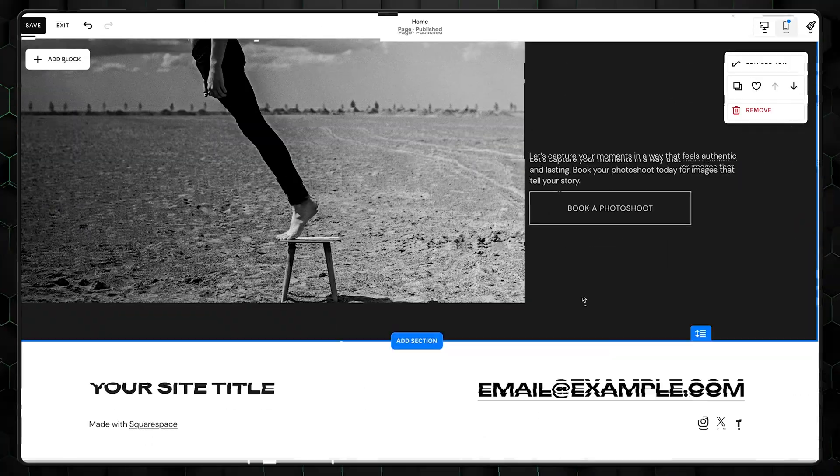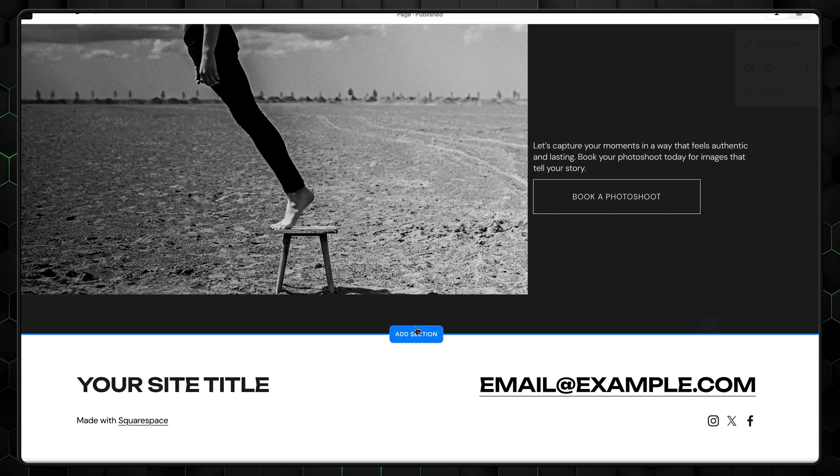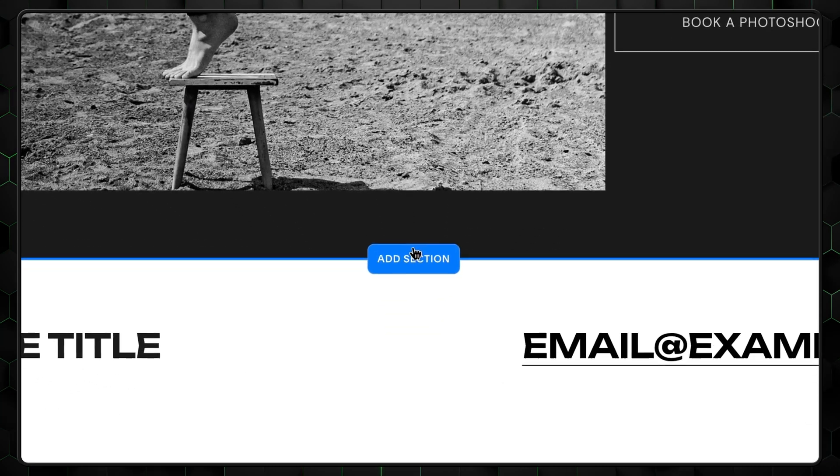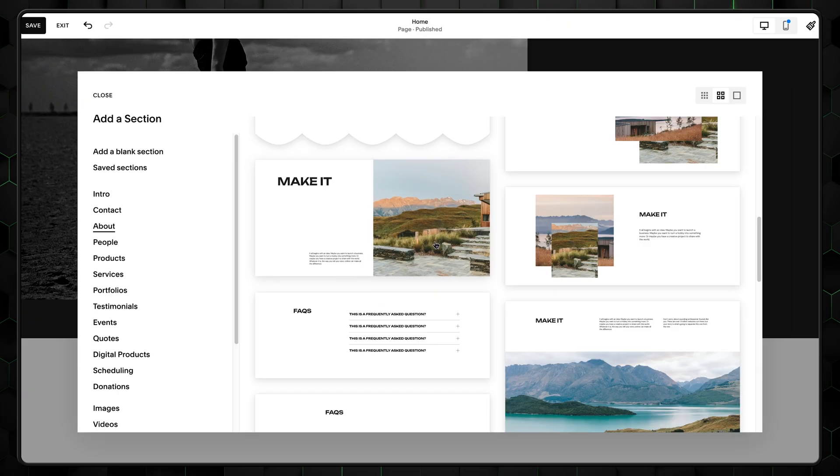So, by design, the hero section or your best work should have grabbed visitors' attention. It's time to introduce who you are and what you do. If you selected a different template and already have an about section that fits your needs, you can simply modify it. If you don't have one like my template, click on the plus to add one.